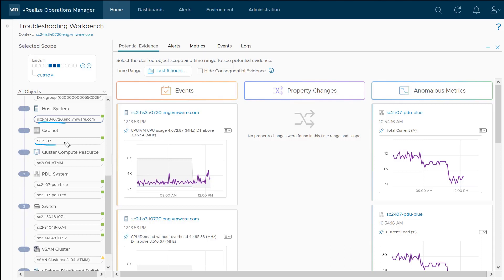the PDUs down here, and of course, the switches. These are all within scope of this troubleshooting.